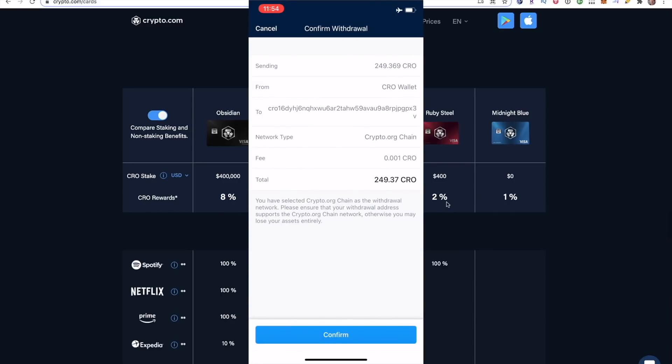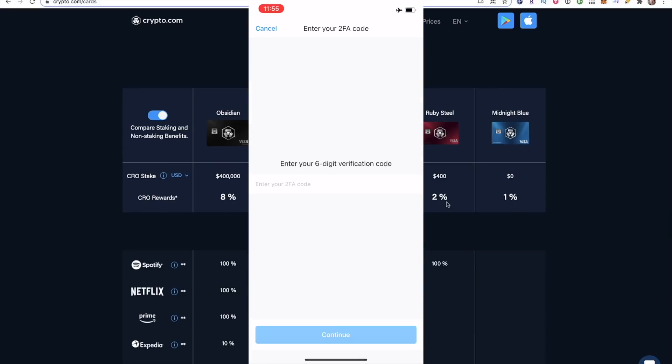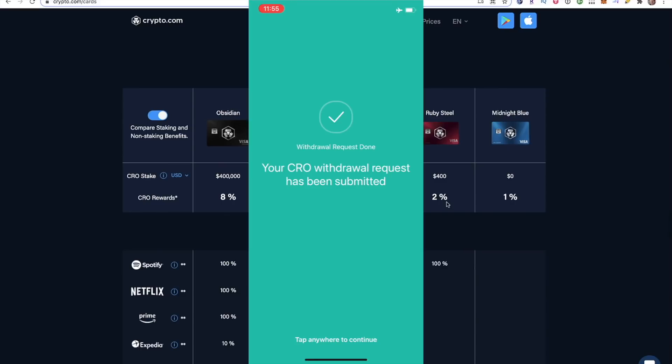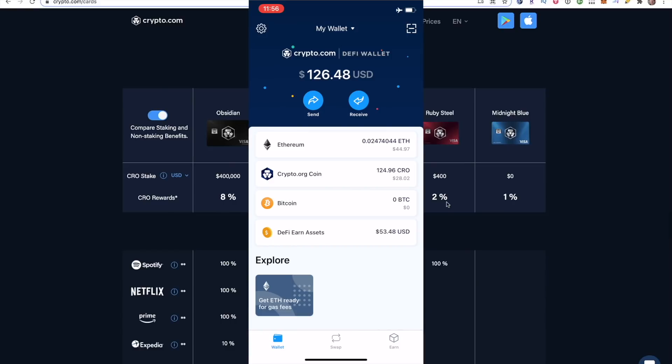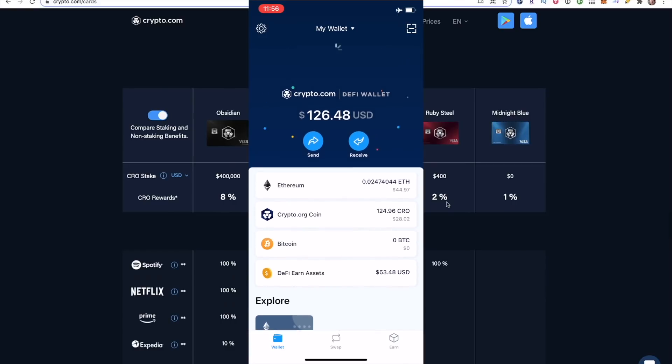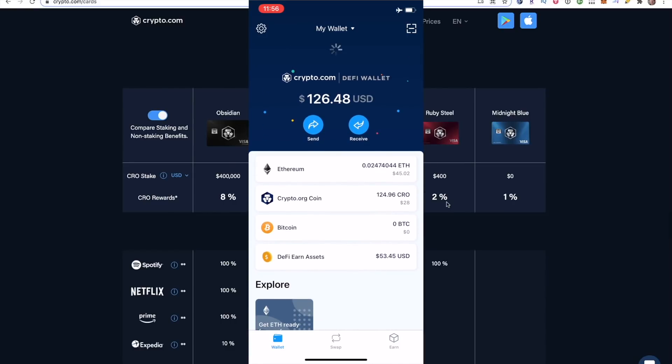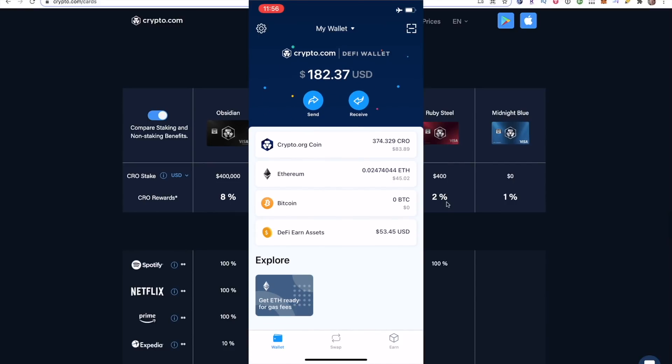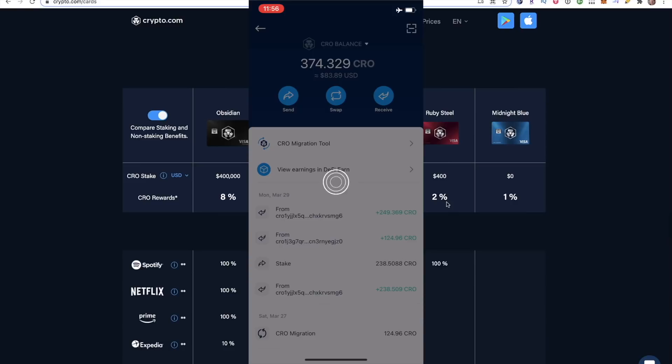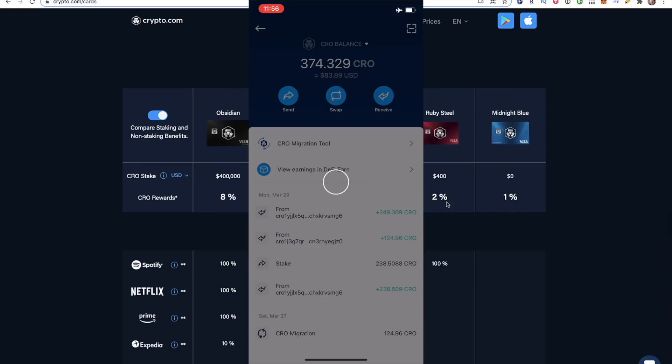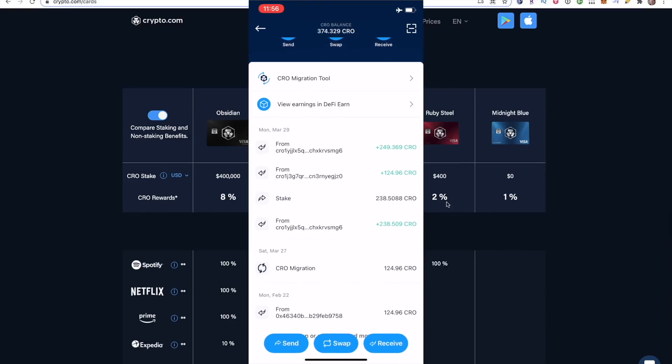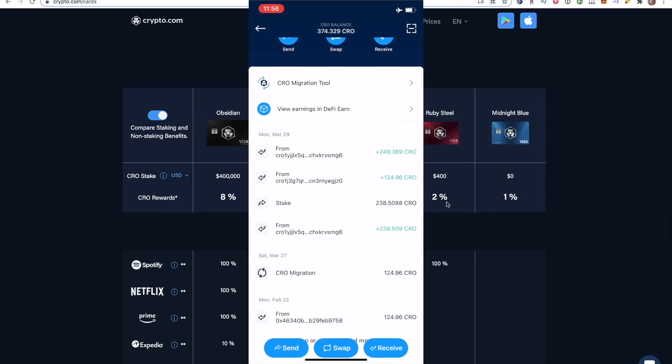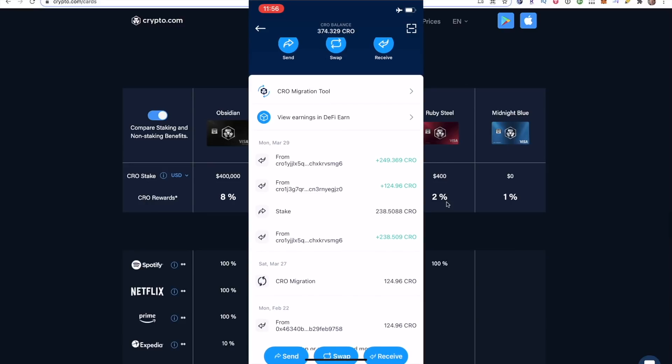Here to confirm, it says from your CRO wallet to that address starting in CRO, network type crypto.org chain, very important. It says that the fee 0.001. So basically free. And that's it. Click confirm, put in your 2FA code again. So that is all done. Now I'm going to head back over to my DeFi wallet to see that transaction. So heading to my wallet, it takes a little bit to show up here. There we go. It took about 30 seconds. Here we go to crypto.org chain. If I click that, you can see the very top transaction is the 249.369 CRO. And the one before that, the 124, that was from the CRO migration I did in my previous video.